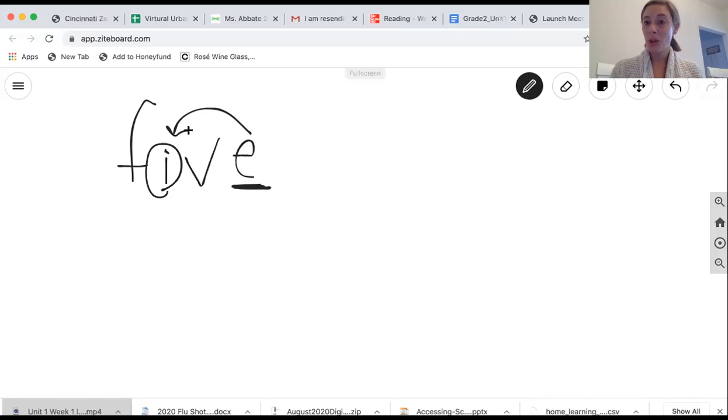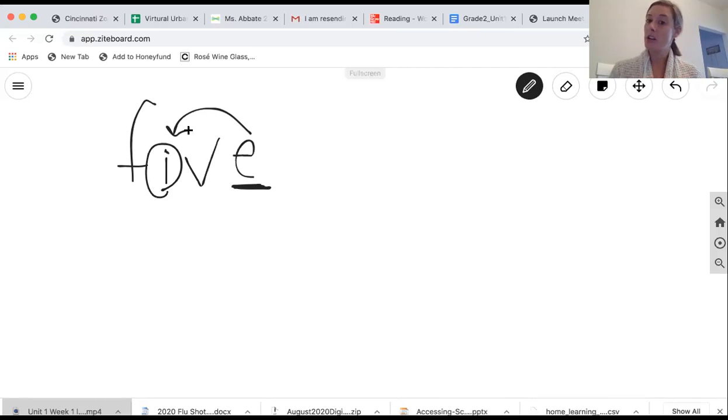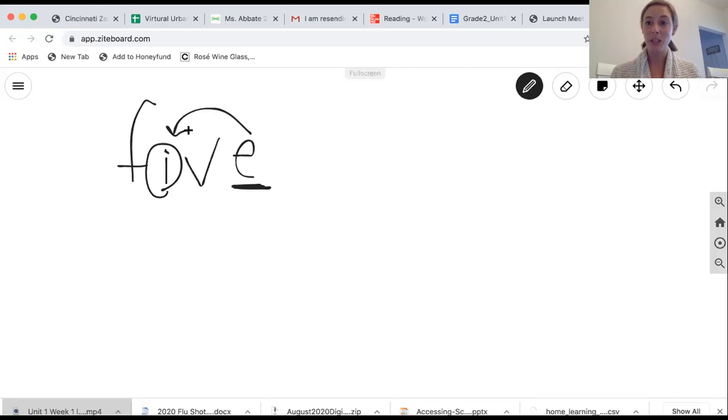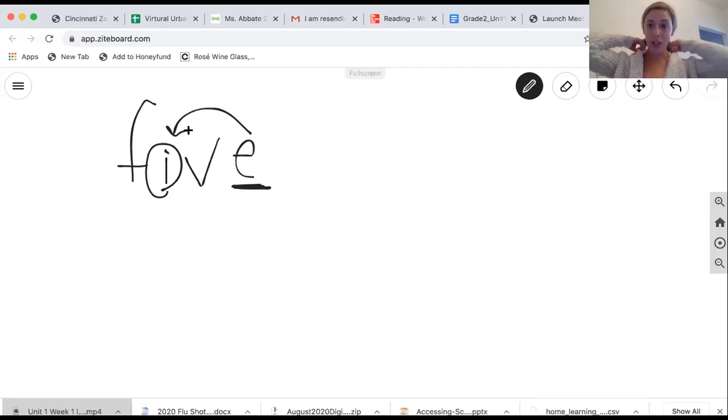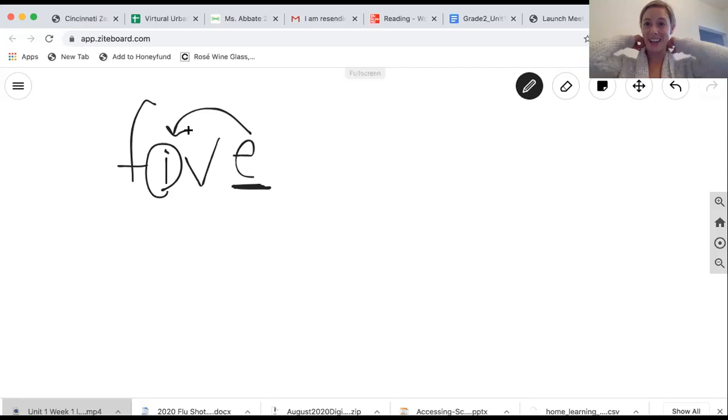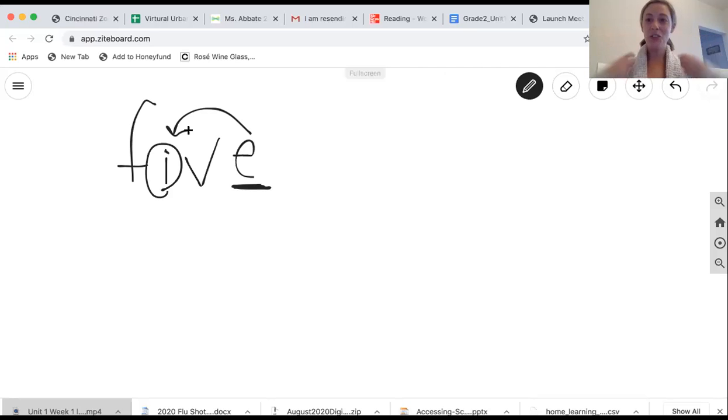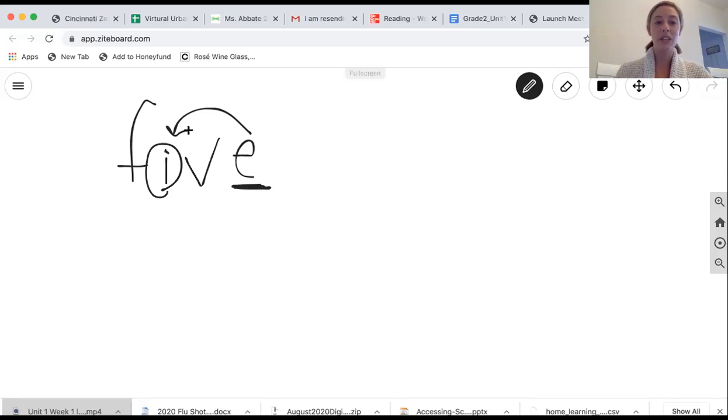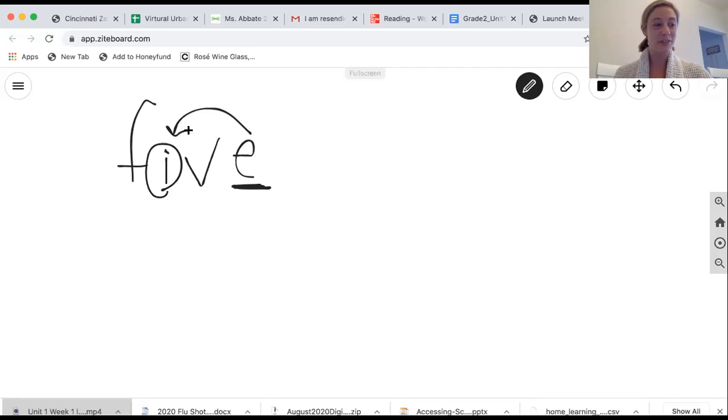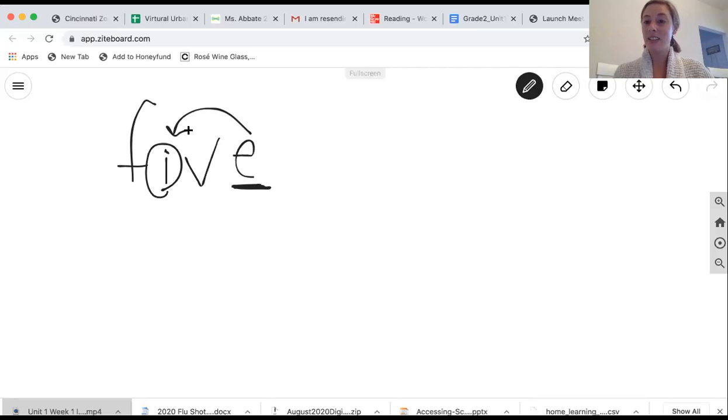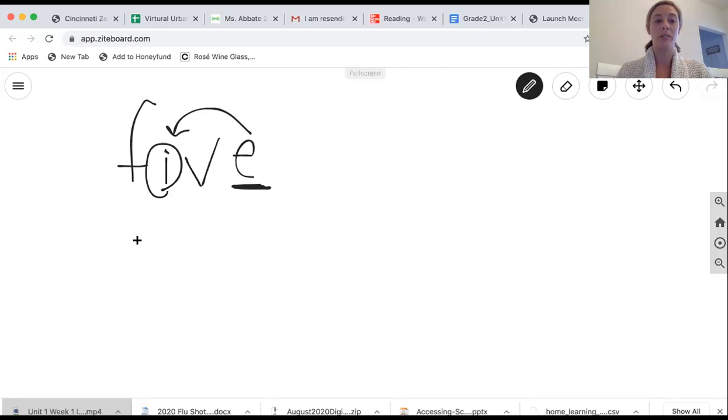So that's what we're going to be working with today. So I want you guys to make sure you have something to write with and something to write on, because we are going to be doing some spelling work today, of course. If you don't have that, please go ahead and pause the video and get that taken care of. If you do already have it, let's continue working with some more spelling words.